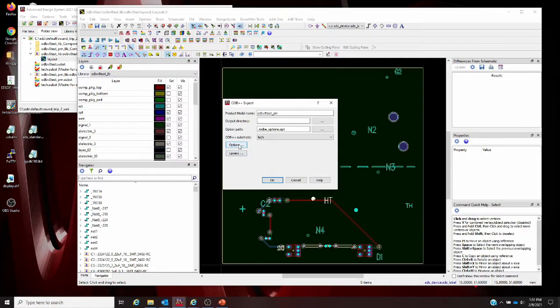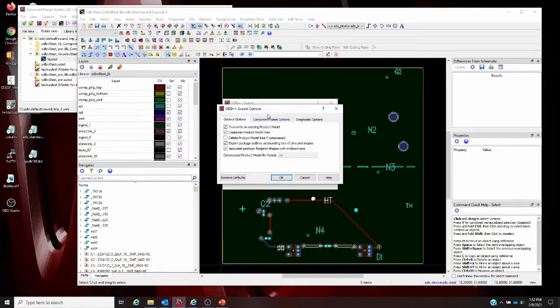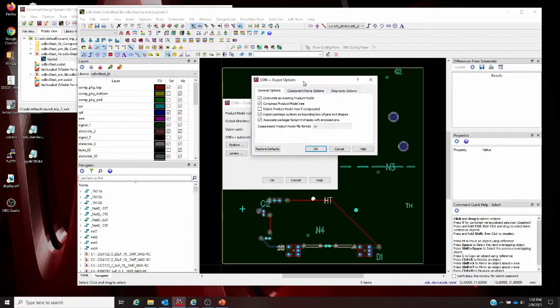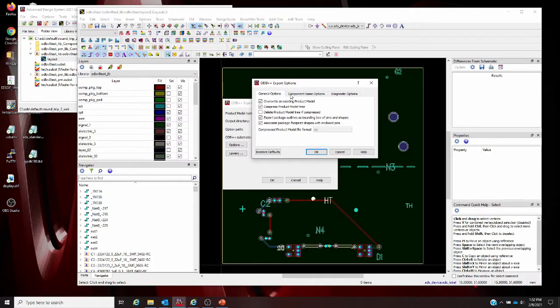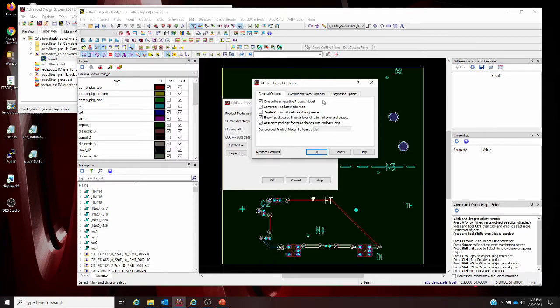If we hop into the options for our export, you'll see we have a number of new tabs and new options available. In the general options tab, we have override an existing product model. If that's checked, the existing product model directory or compressed archive file will silently be overwritten.